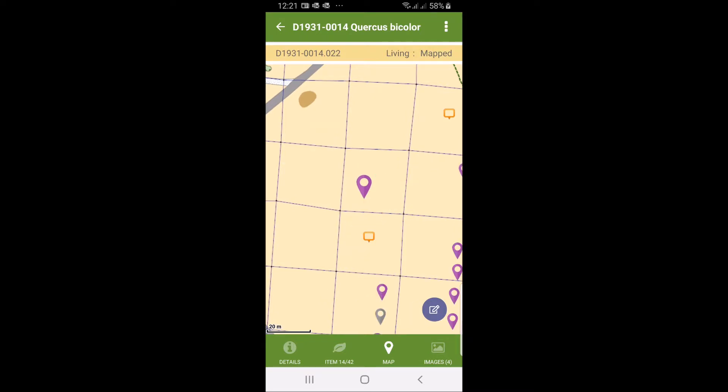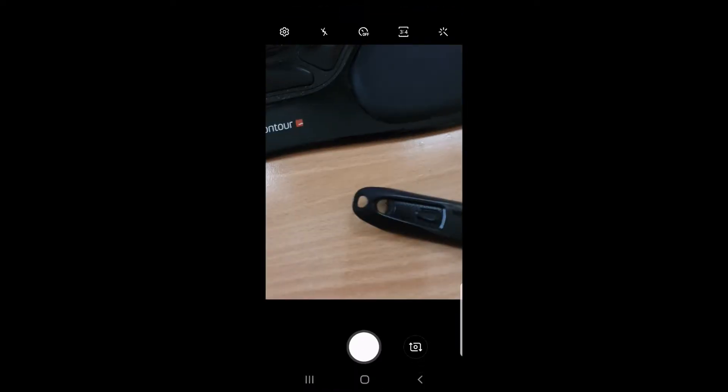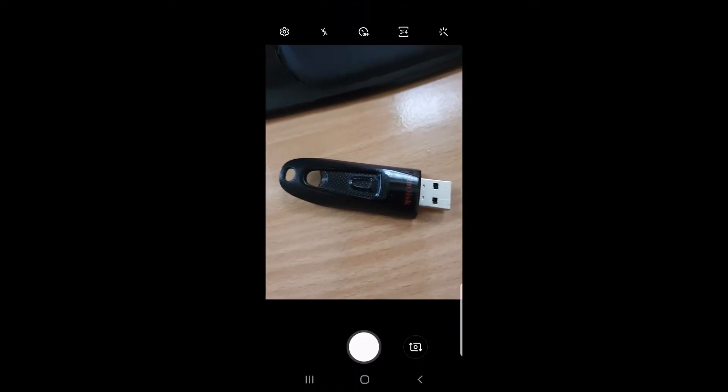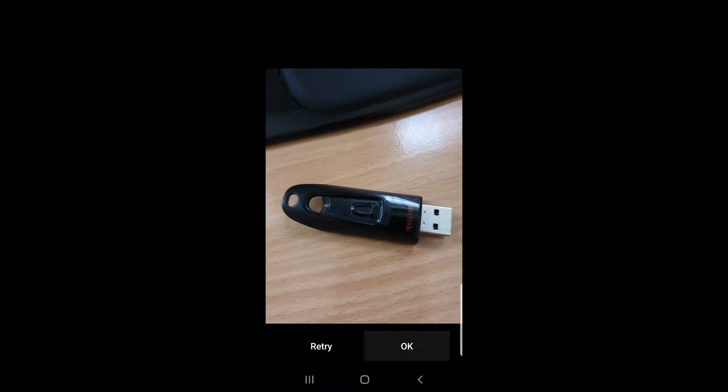The final thing you might do out in the field is to take pictures. The accession here will bring up, you see there are four images on this particular accession. If I go in there now I can consider taking a new one. I'm just going to take a picture from my desk here by clicking the camera symbol. Those pictures will then be submitted up with your upload and be attached to the accession and taxon.